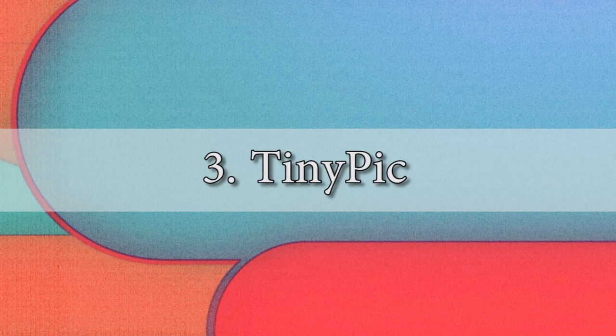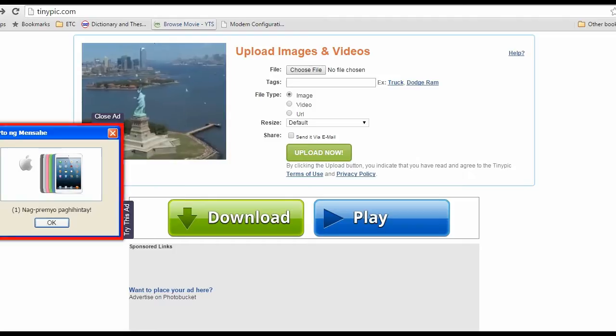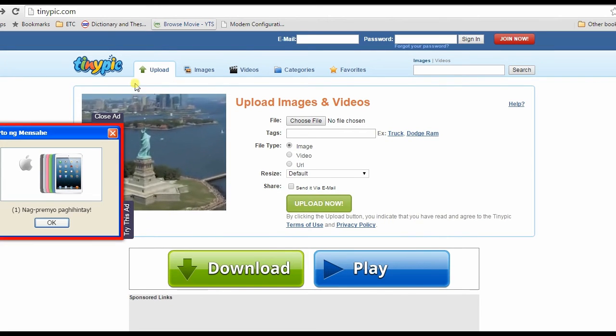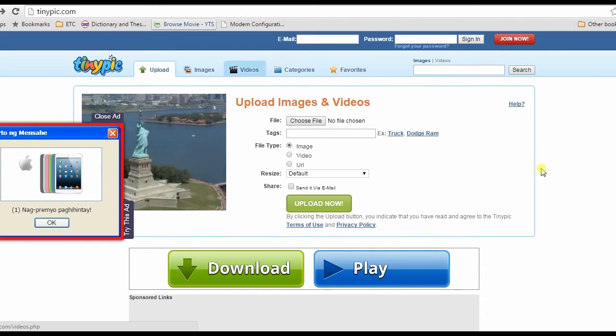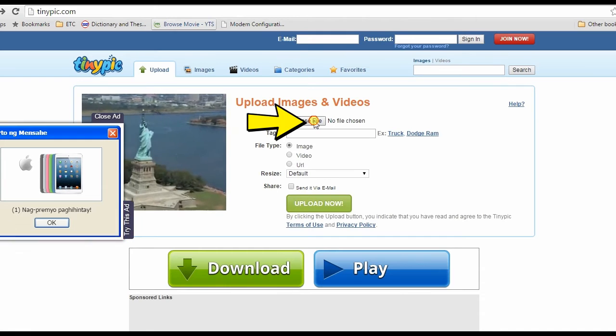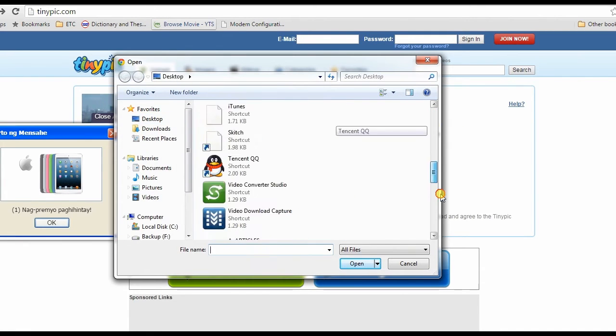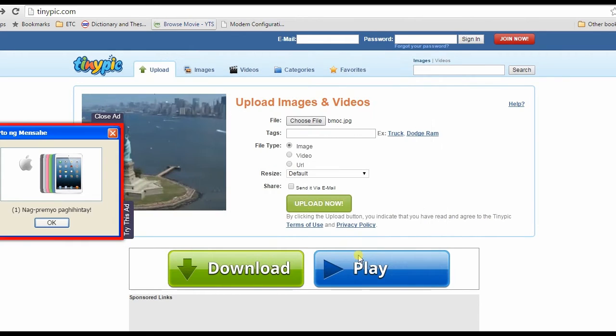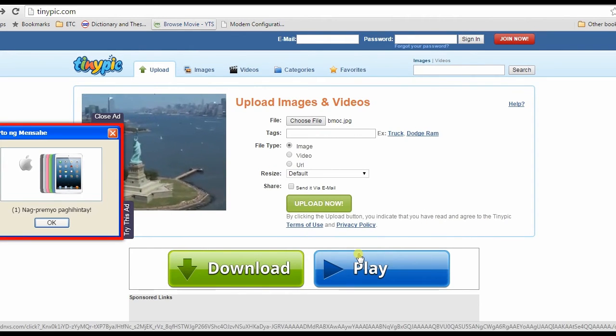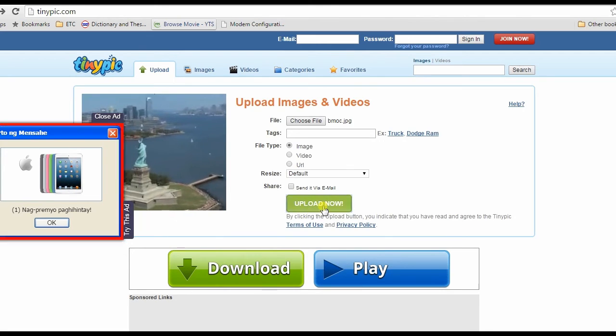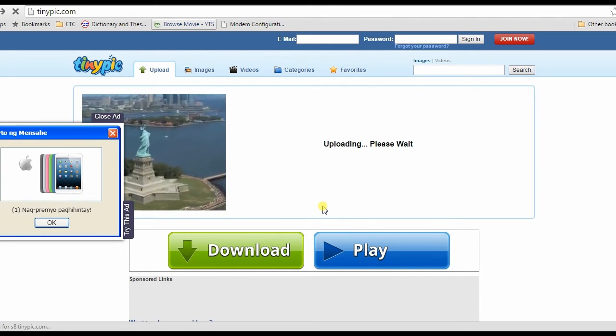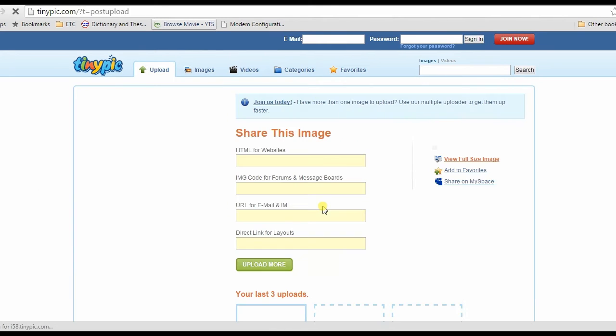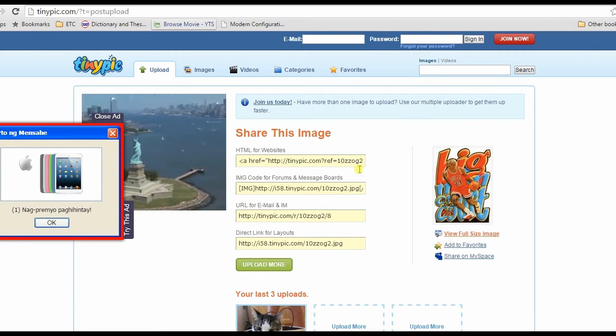The third alternative that I'm going to show you is TinyPic. To upload an image with this tool, simply go to its website, click Choose File, and then open the image that you wish to upload. To start the upload, hit Upload Now. The upload process will then start. Just wait for a while till it is done.